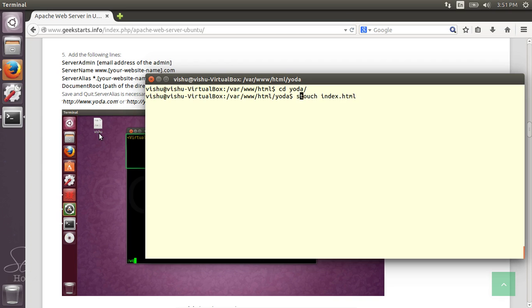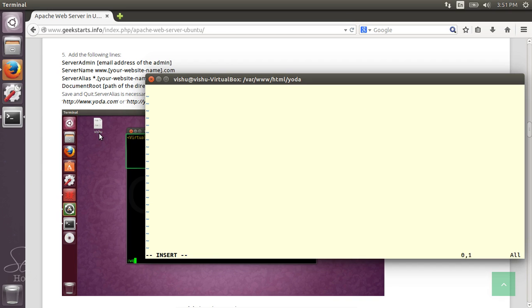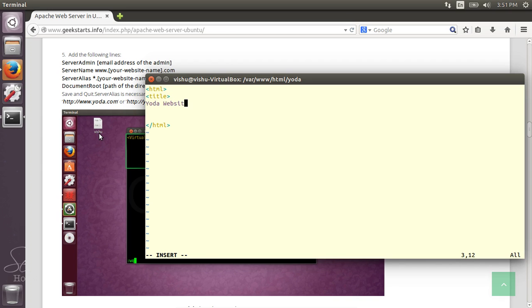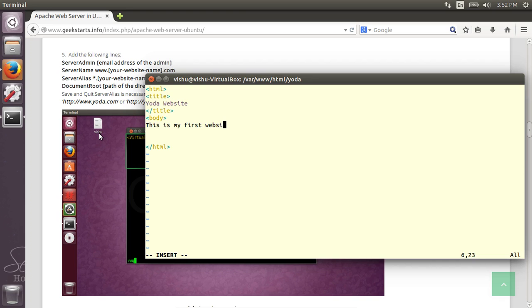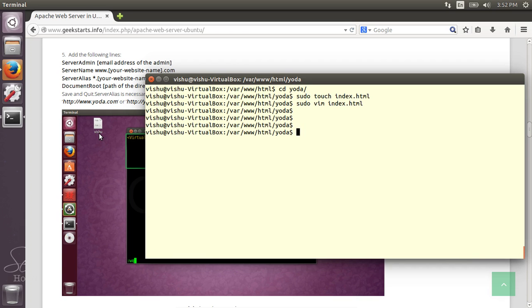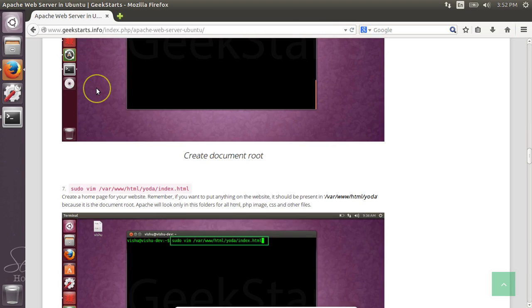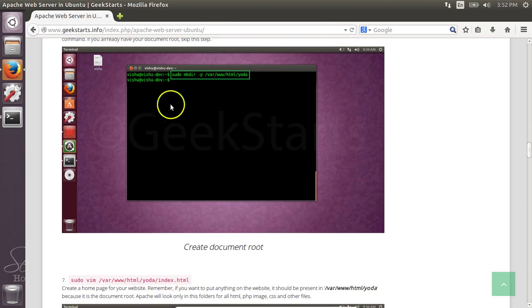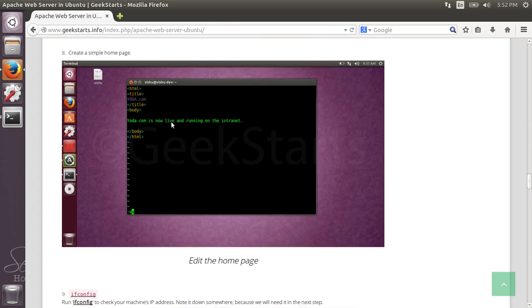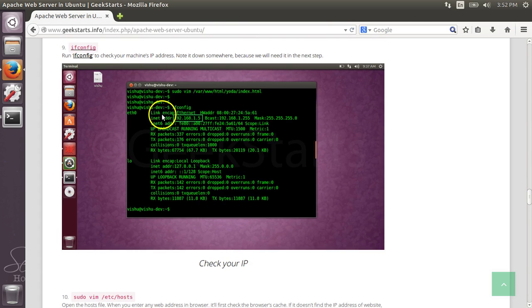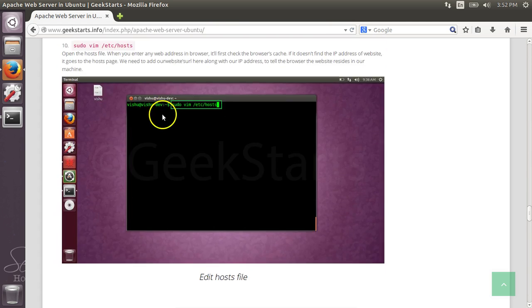Let's clear it. cd yoda. We need to create an index.html file. We need to add sudo vim index.html, write the basic HTML tags, and save and quit.